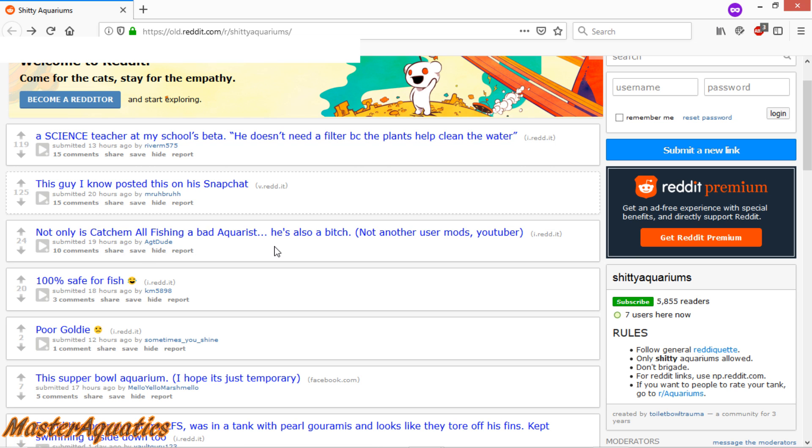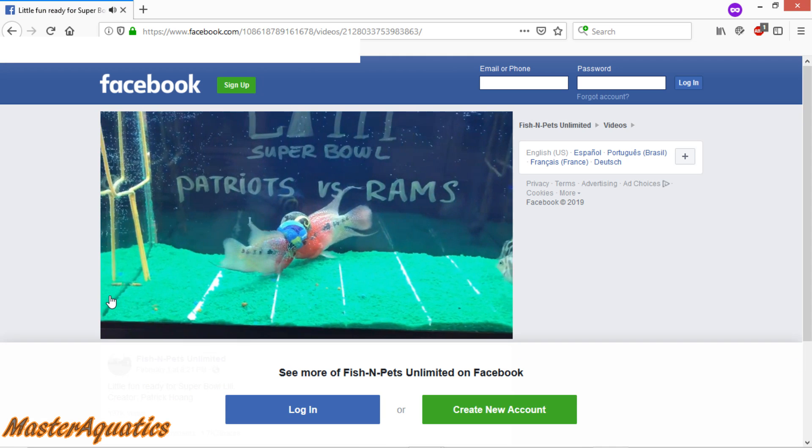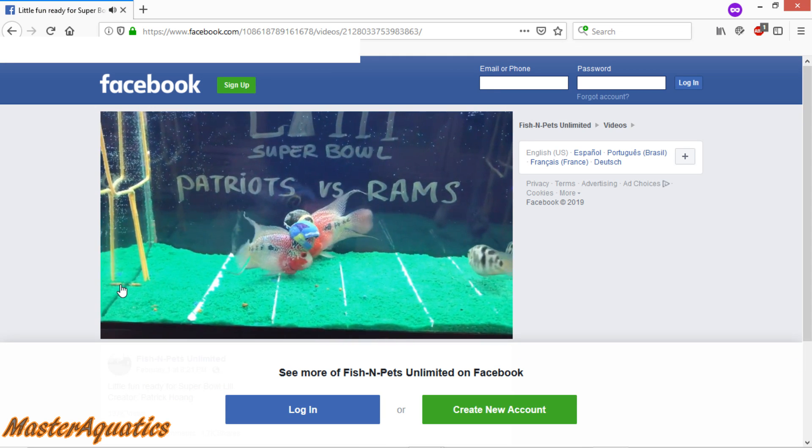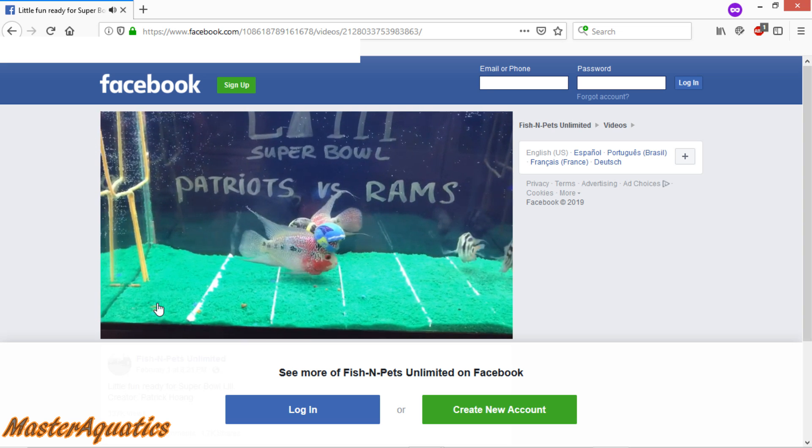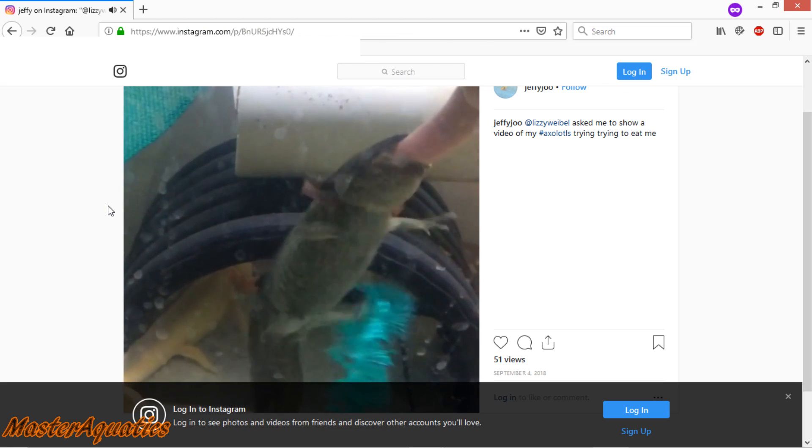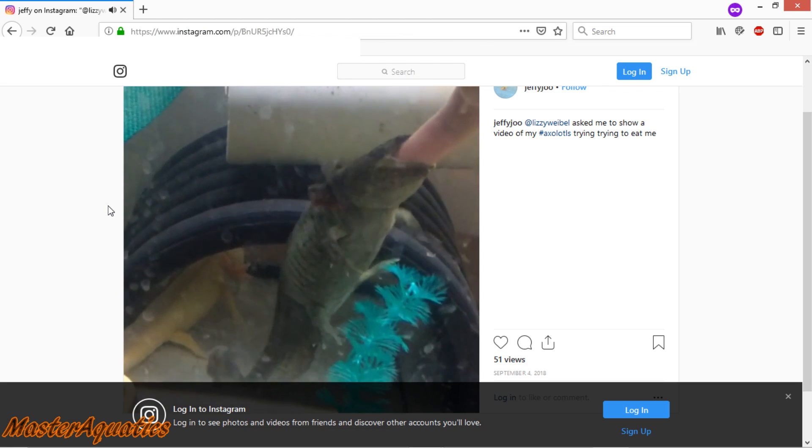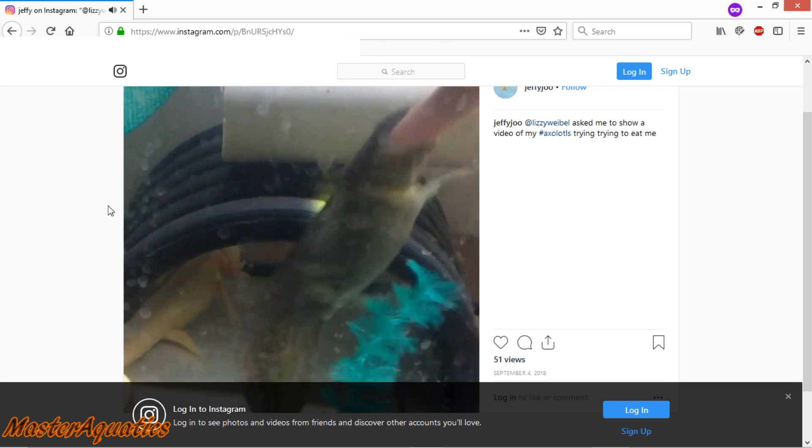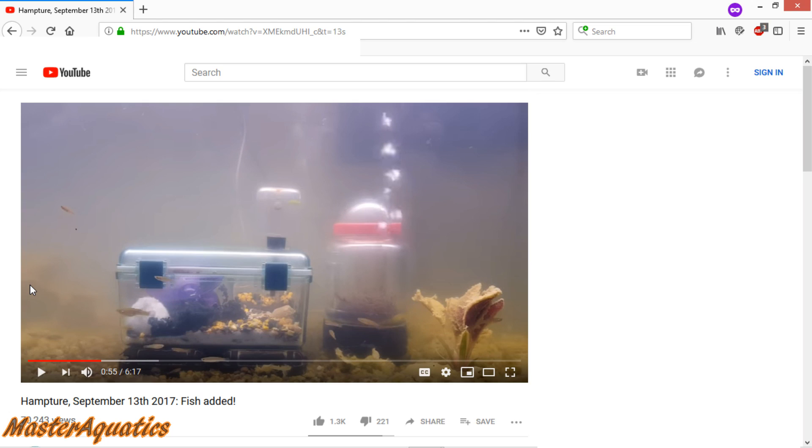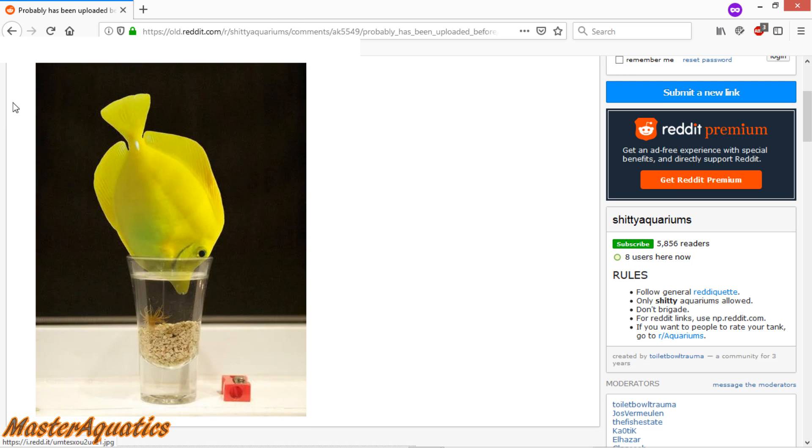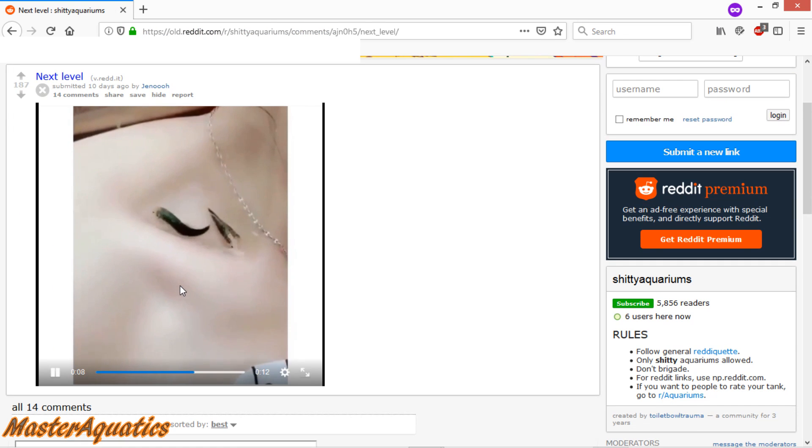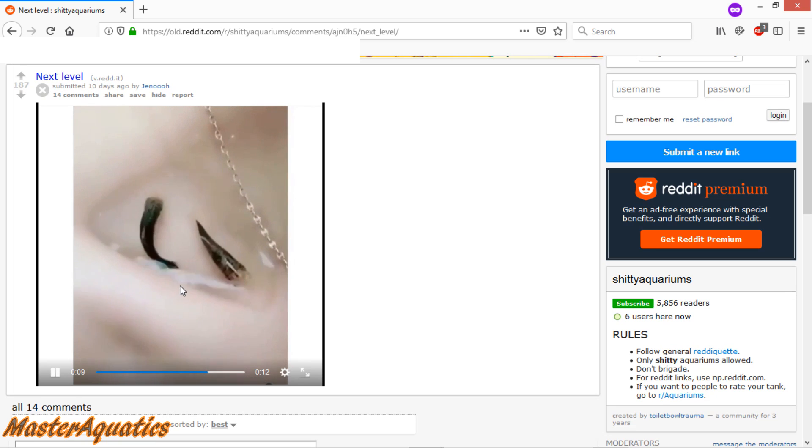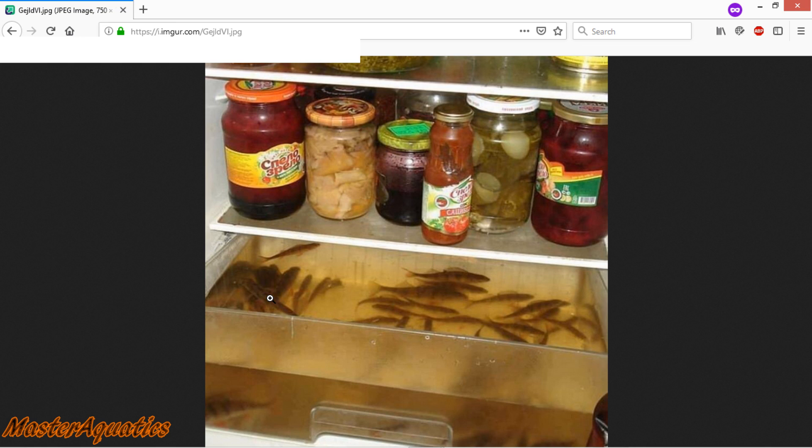Not only is Ketchum off fishing a bad aquarius, but he's also a bitch. Oh my god, that's so funny. I had no idea those things were so fierce. He put a hamster underwater with the fishies. Why are you doing that to that fish? She's gonna walk around all day like that? I got some fish in my fridge.